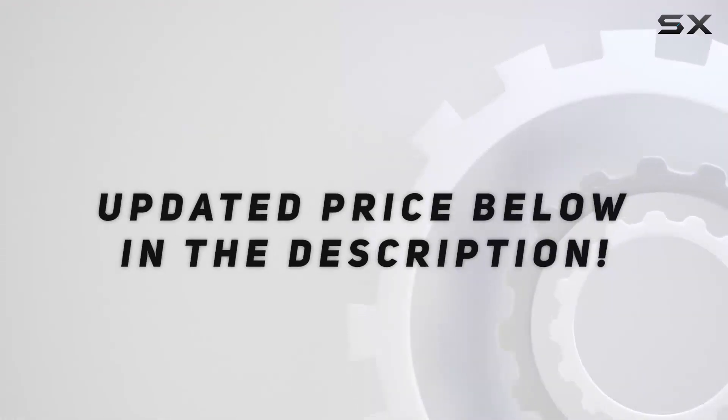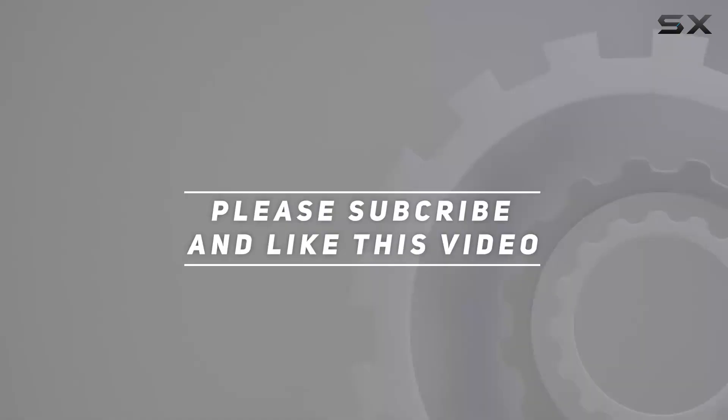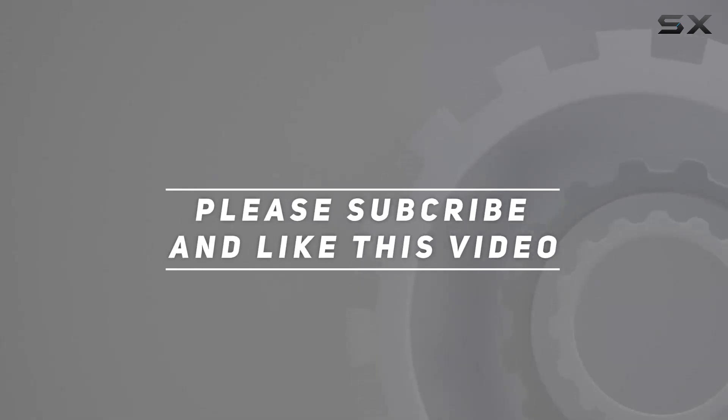Check out the video description for updated price, and thank you for watching this video.